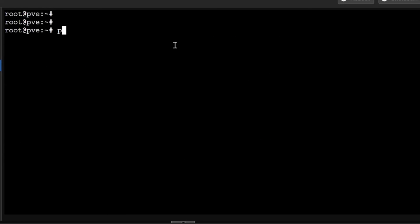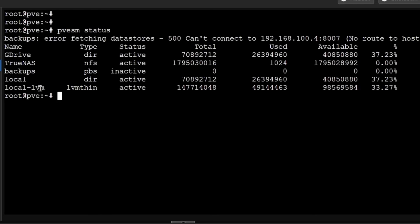You can do pvesm status. It will show you storage devices which are connected. Of course that was the disks which we have seen, but these are all the storage devices - GDrive is there, TrueNAS is there, backup is there, local and local LVM. What is the percentages used and what is the type of these.